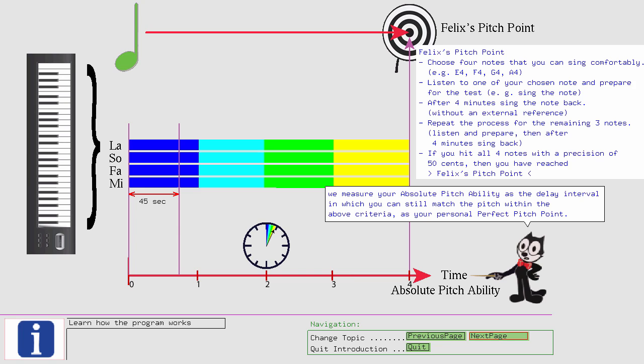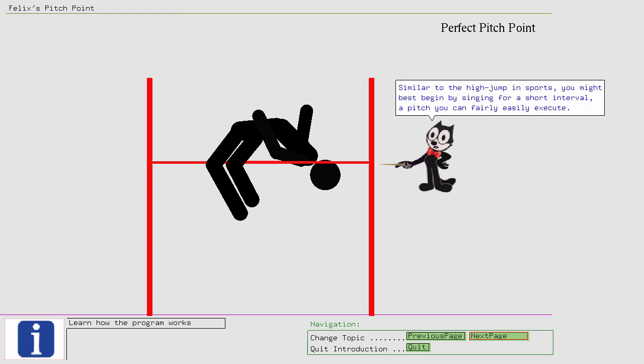Similar to the high jump in sports, you might best begin by singing for a short interval, a pitch you can fairly easily execute. If you hit that mark, then you raise the bar to the next level.